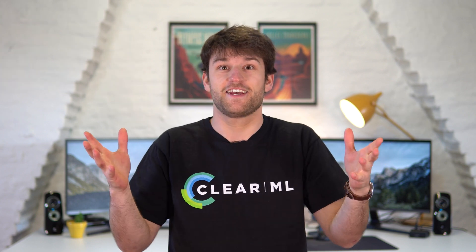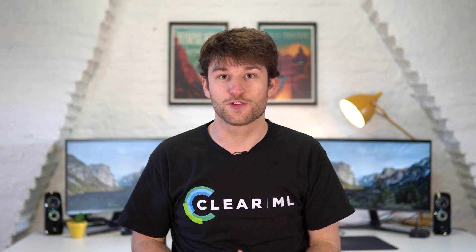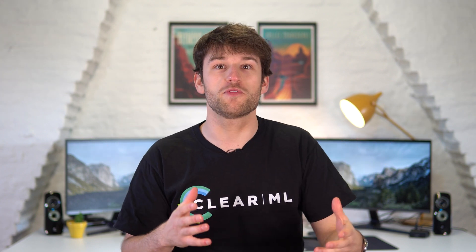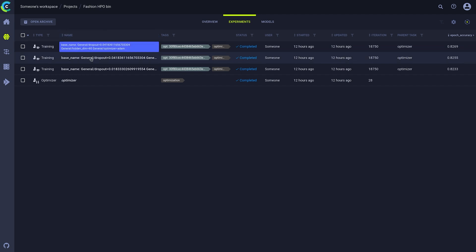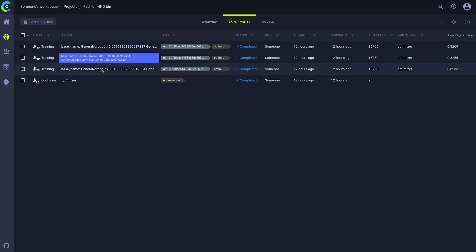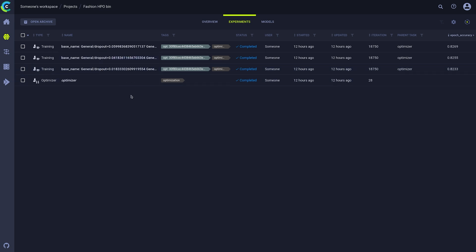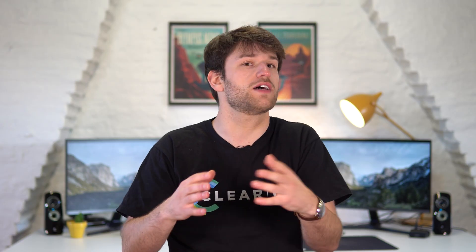And that's it. With just a few lines of code, we can optimize a task. If we take a look now at the experiment list, we can see that both our optimizer task and our different clones are showing up here. Each clone is using the same code as the original task, but with different hyperparameters injected.